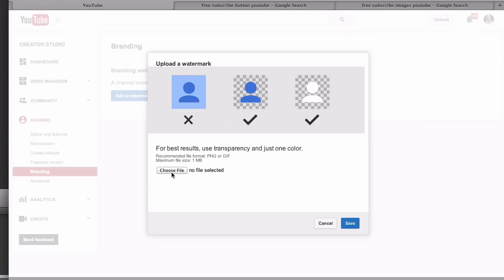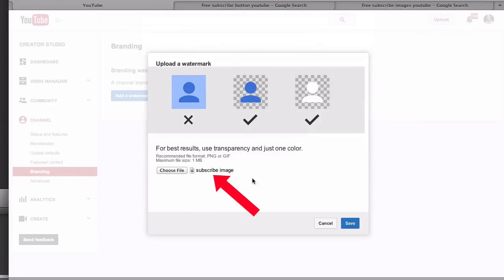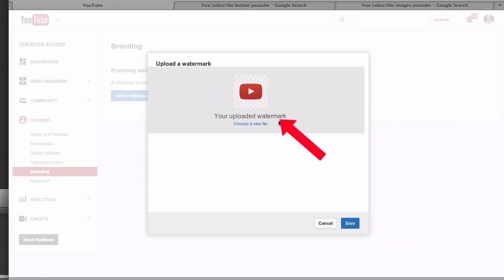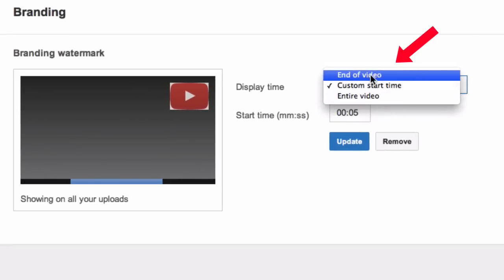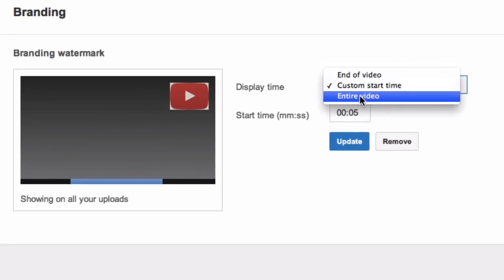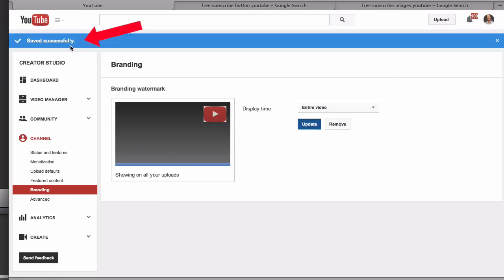Save the image to your desktop. Click Choose File, select the subscribe image and click Choose. It shows the subscribe image — click Save. It says your uploaded watermark has been saved successfully. You can show your watermark at the end of the video, at a custom start time, or for the entire video. Select entire video, click Update, and it says saved successfully.